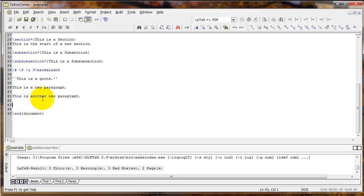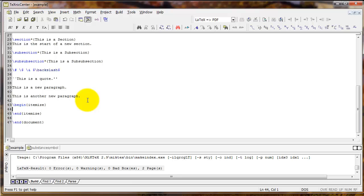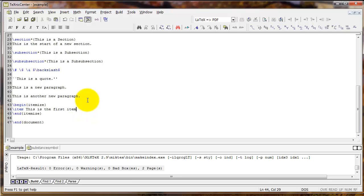Another useful environment is the itemize environment. If I type begin itemize and end itemize, I've got the environment to create a bulleted list. Now to actually create the bullets, type backslash item, and type the text that you want on that bullet point.